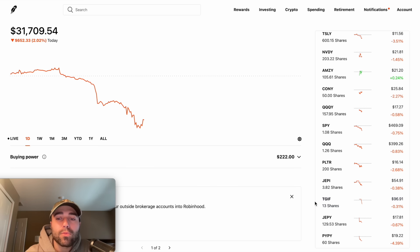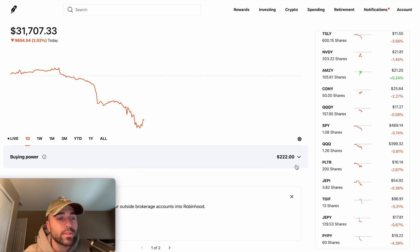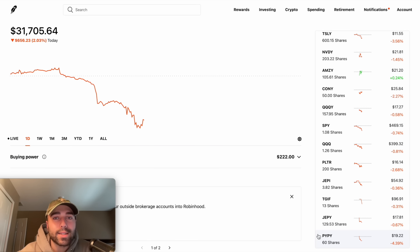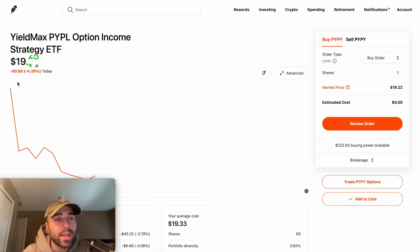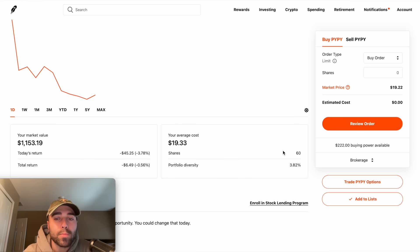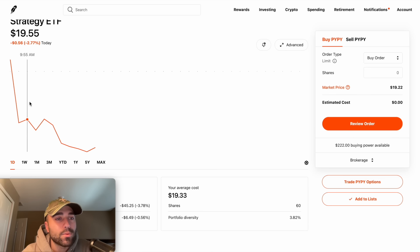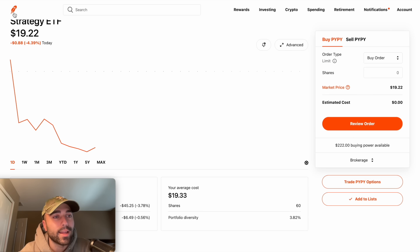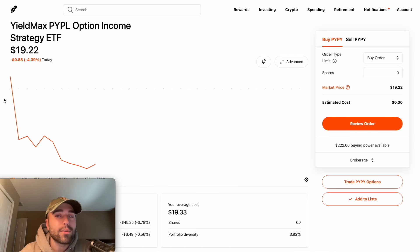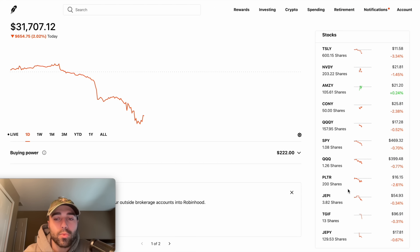The way I got this money was by selling 10 shares of TGIF today, which was about $1,000 — so I'm using my own portfolio to fund these investments. I didn't add any new money today, and I still have $222 of buying power left. If the stock market continues to fall today I'll buy more shares. I also bought 10 more shares of PYPY at $19.33 with a limit order, bringing me to 60 shares. I'm going to be getting my first dividend payment in January, and I'm down only 0.56% on this position — nothing changed with the underlying stock PayPal, so that's why I bought more.